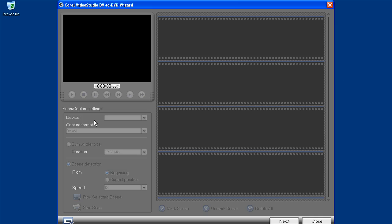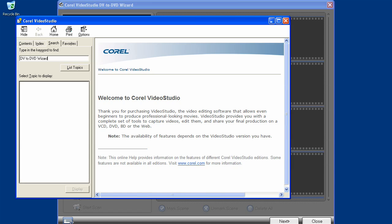Or, ask it to scan your tape, display the various scenes, choose which ones you want, hit next, choose a theme, and then burn a DVD. You can also customize and format the template's titles. To learn more, hit F1 to bring up the help file and search for DV to DVD wizard.